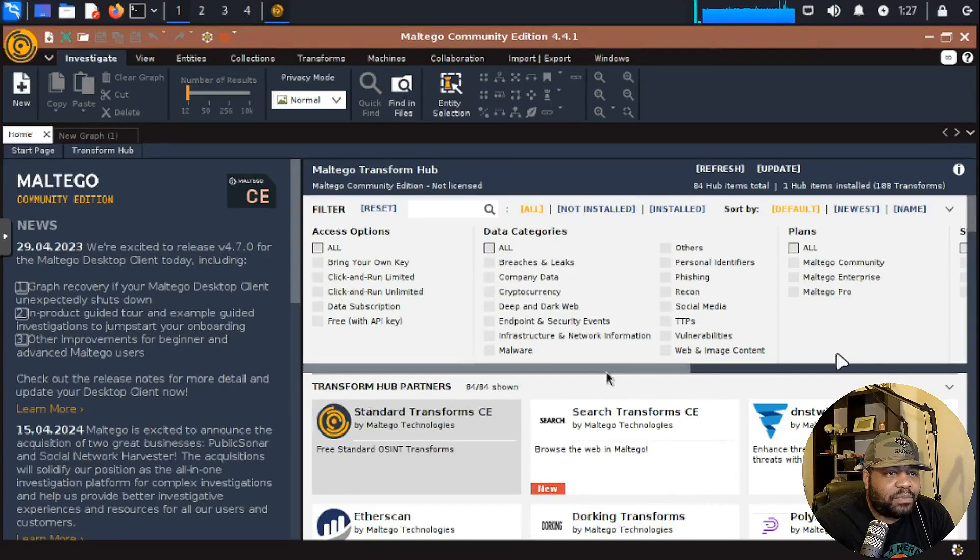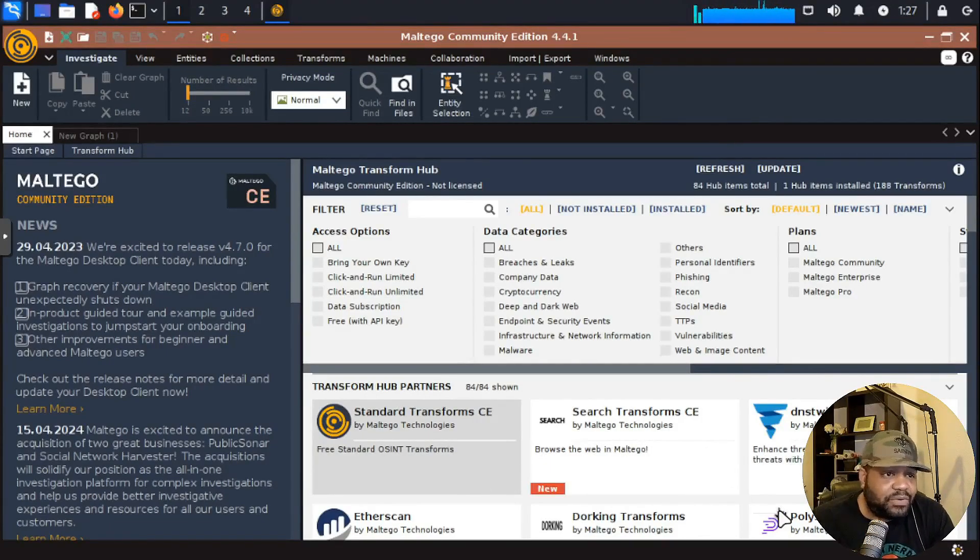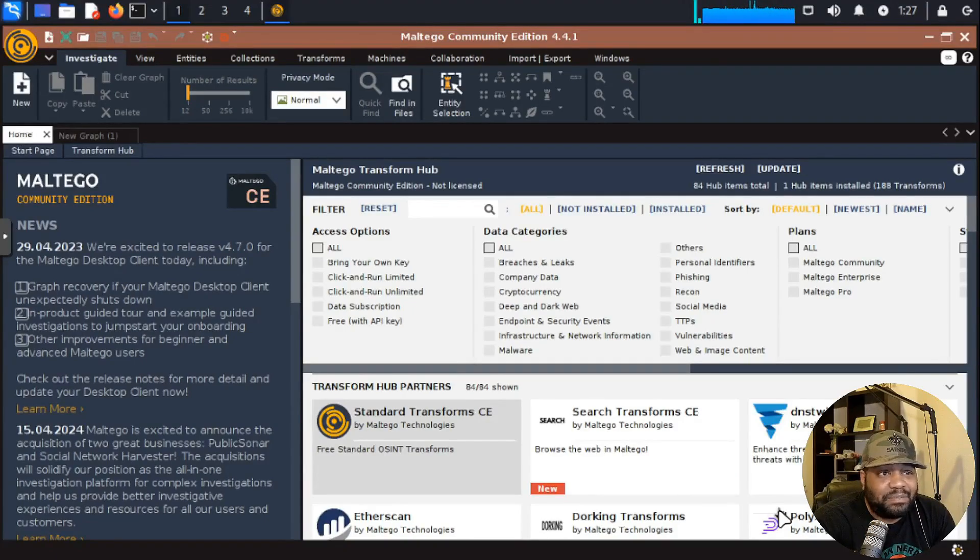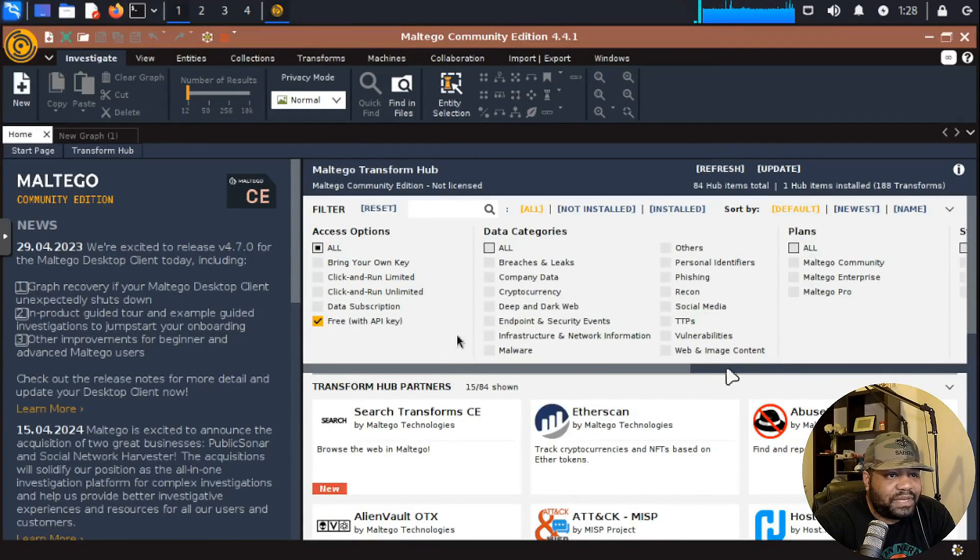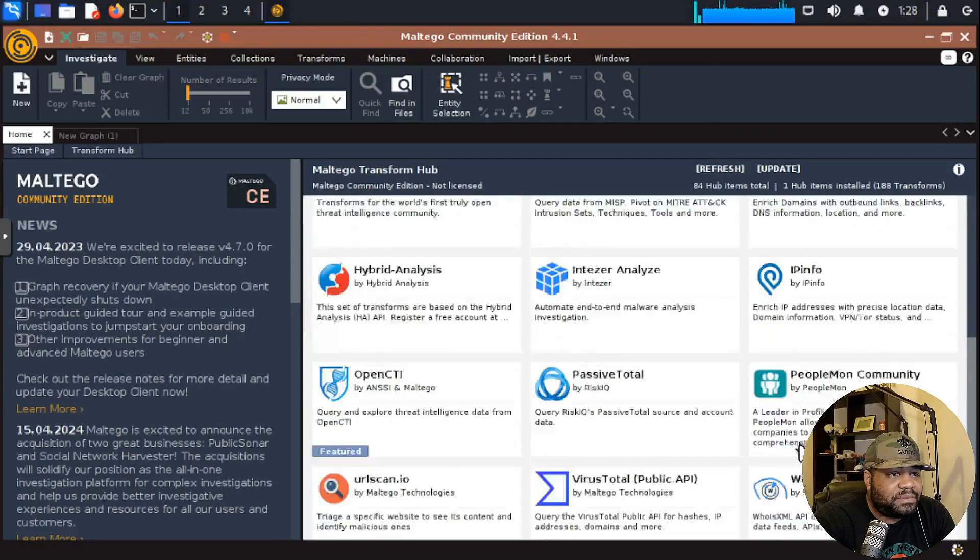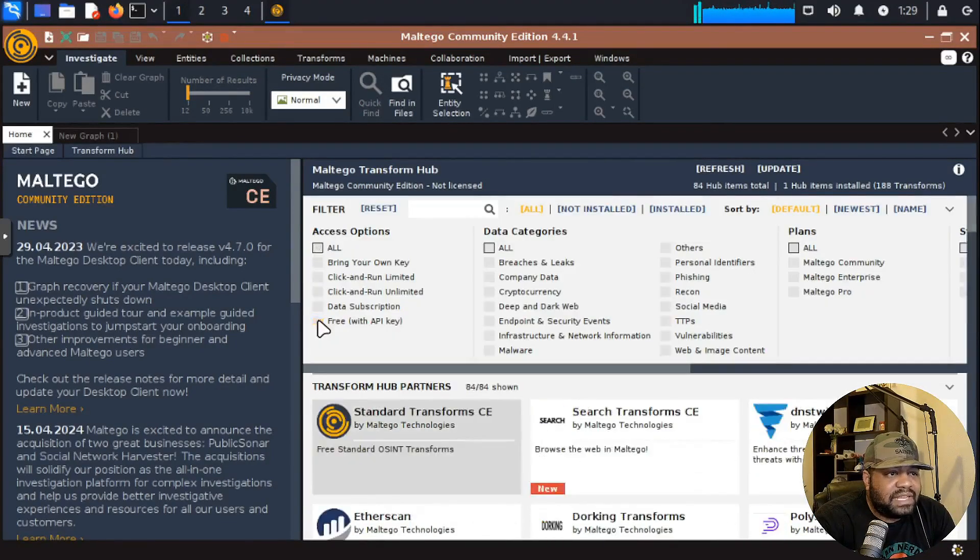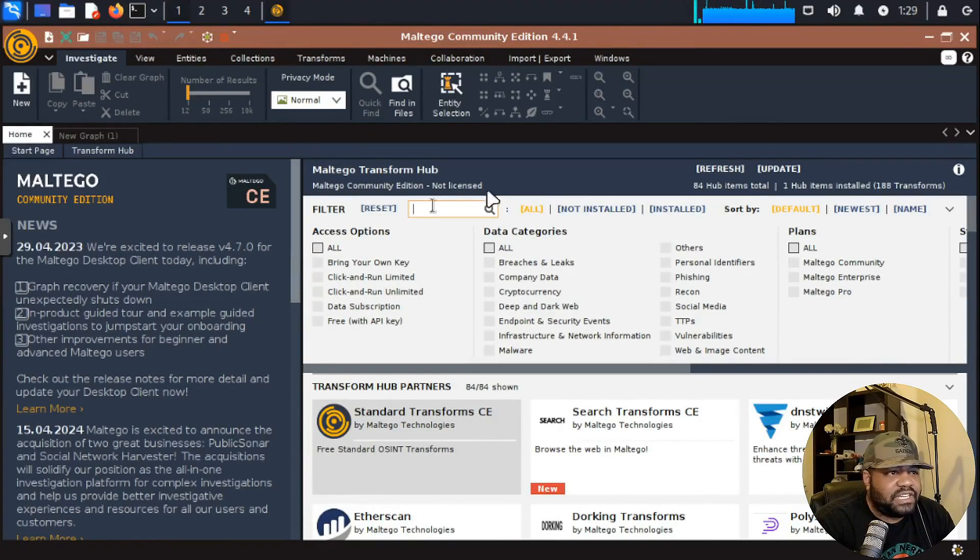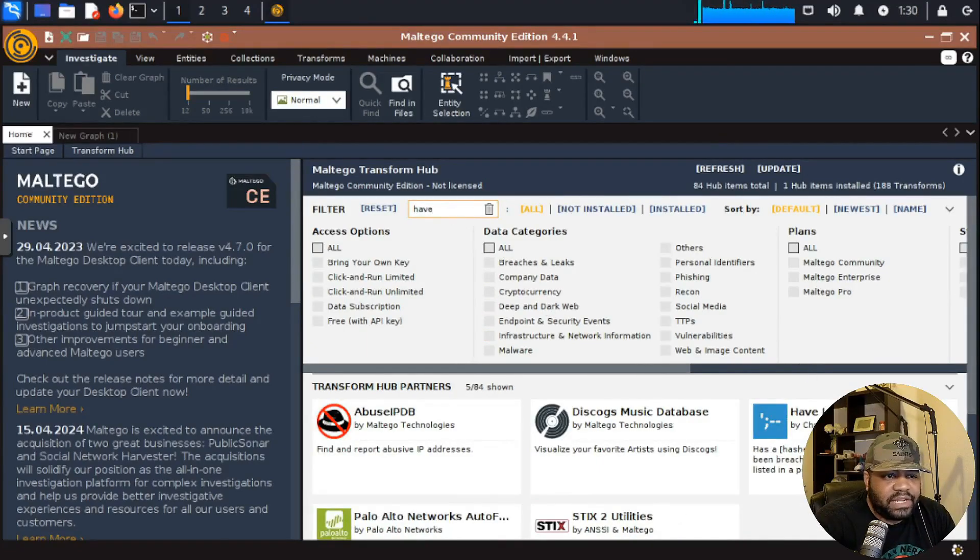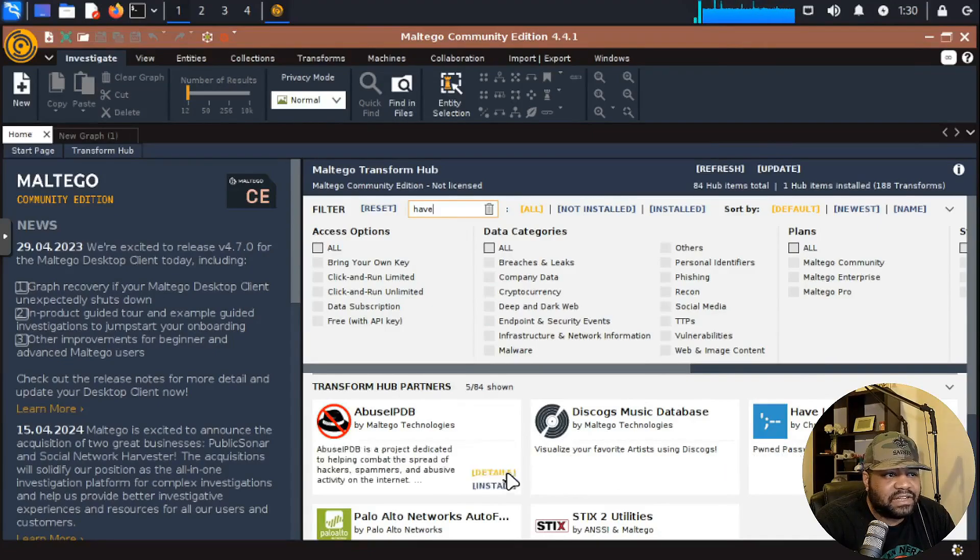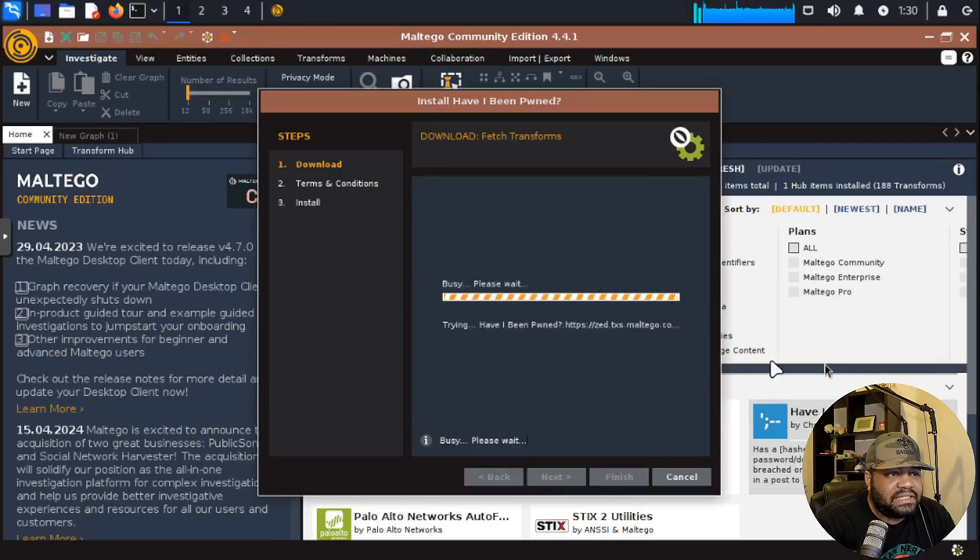These are all the partners down here at the bottom. Transform partners that have information out there that you can essentially query because all you're doing is accessing a bunch of databases on the web. Let's go to free. Not data subscription, but free APIs. Just want to show you a few of them. It's only really a couple that you can look at for free. Let me uncheck that. One of the ones I want to show you guys was Have I Been Pwned. So let's type have and it'll bring it up right here. We can install it. I just want to show you guys how to install a transform. Let's install that and hit yes.